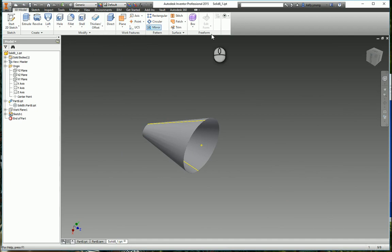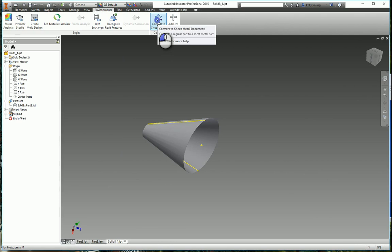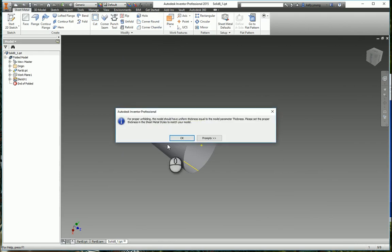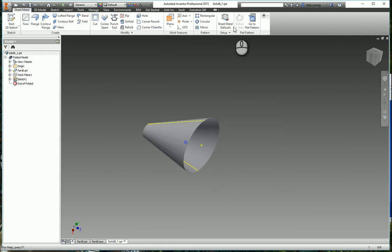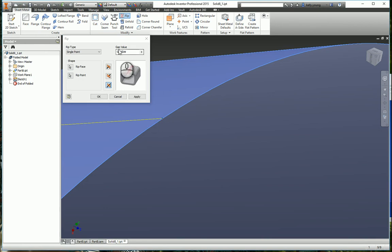So we can come back in, go to the environment, convert this to sheet metal. We're going to rip this face along that line.